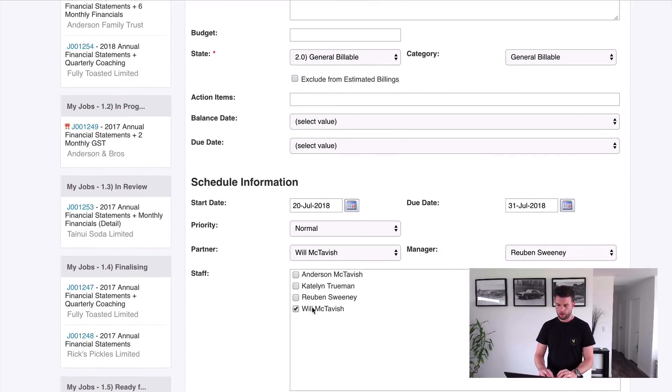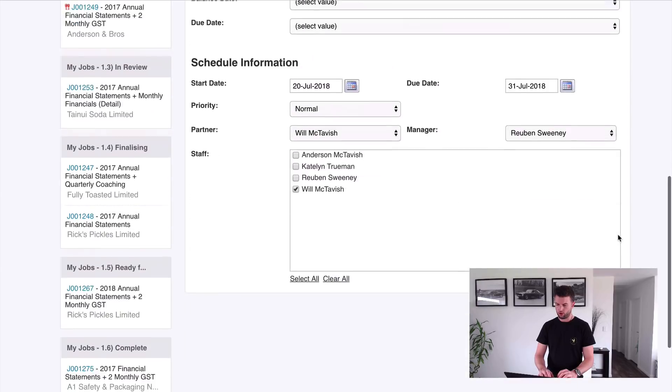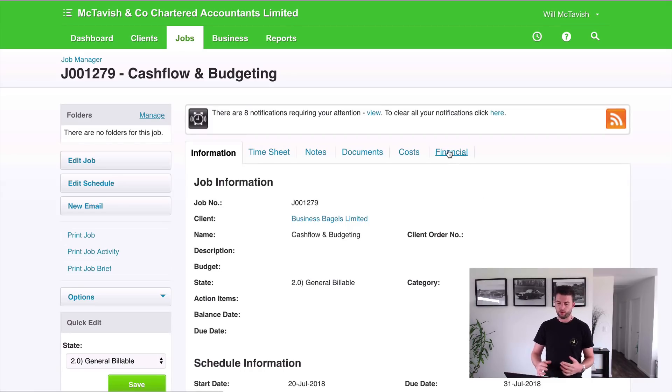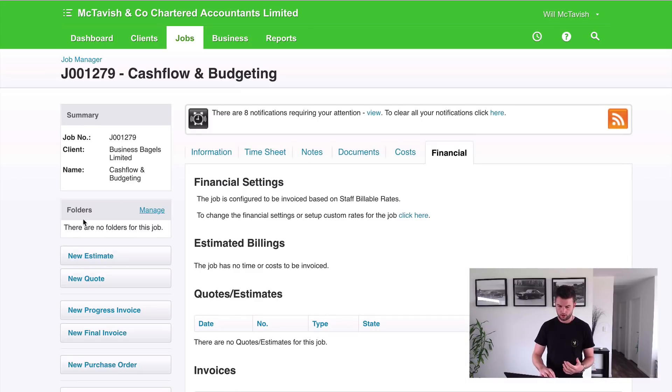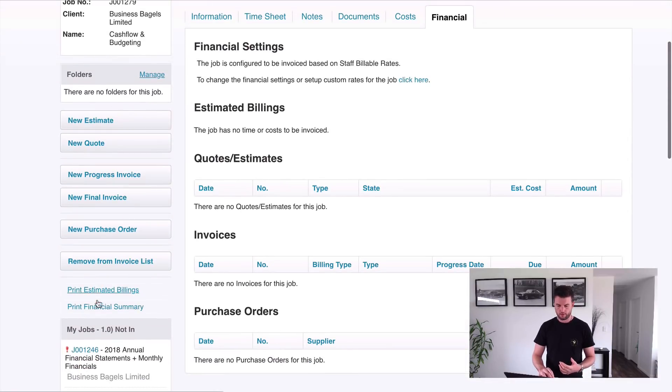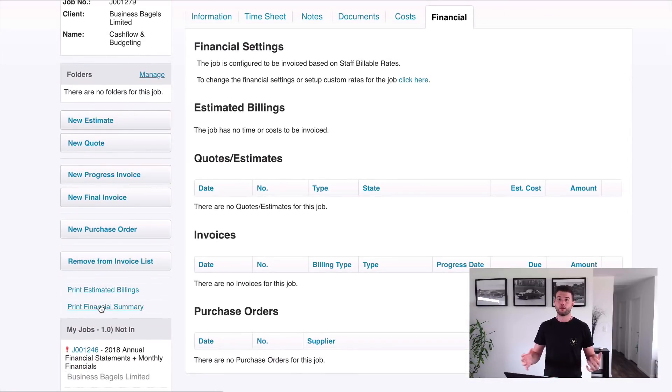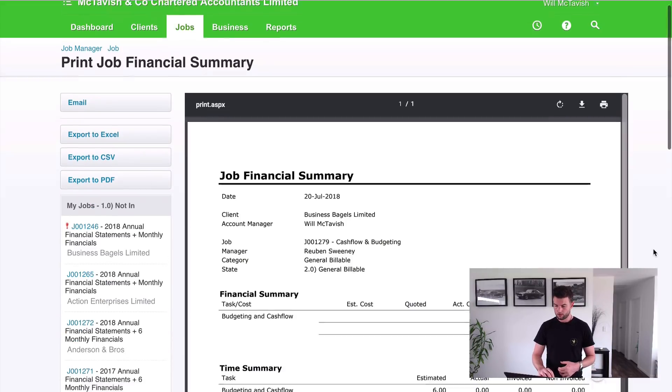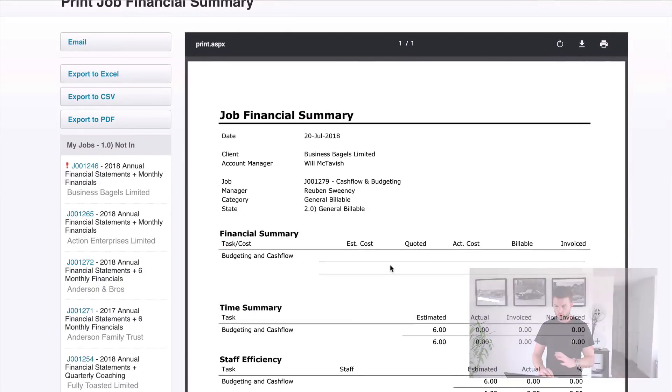And then hit save. So once I've done that, I want to show you the job financial summary. Now it's obviously going to have nothing in it because there's nothing in the job yet. So there it is. As you see, the estimated cost: nothing, quoted: nothing, actual cost: nothing, billable, invoiced: nothing.